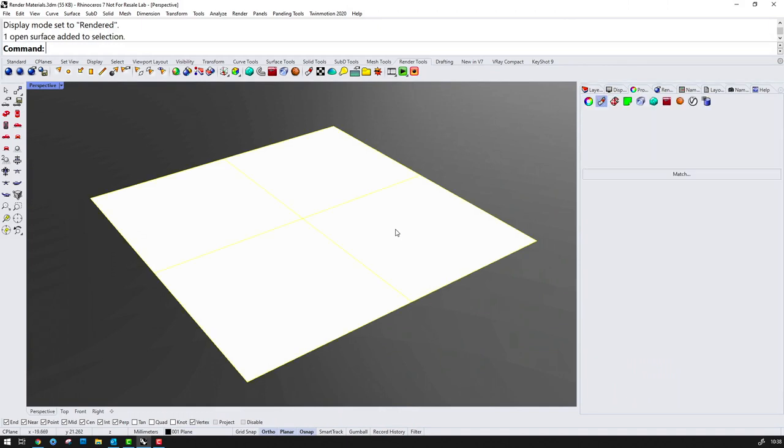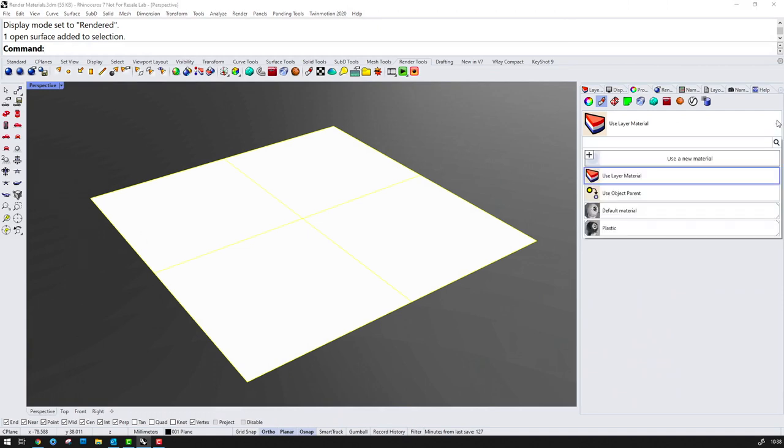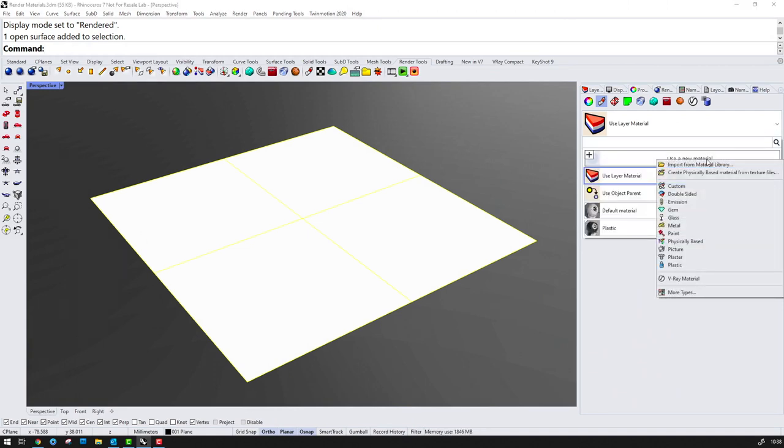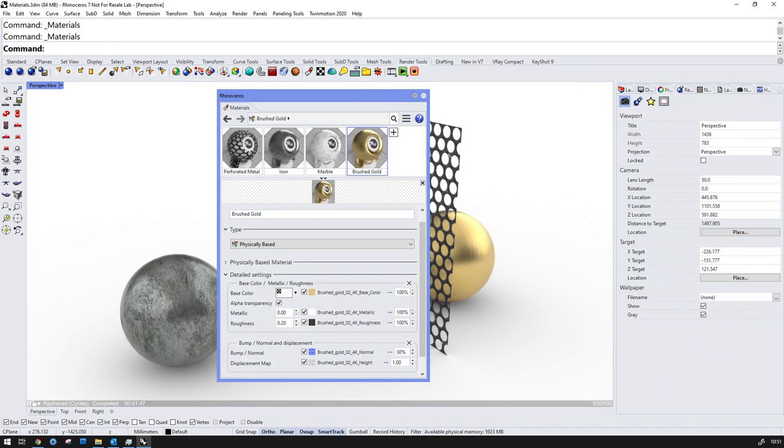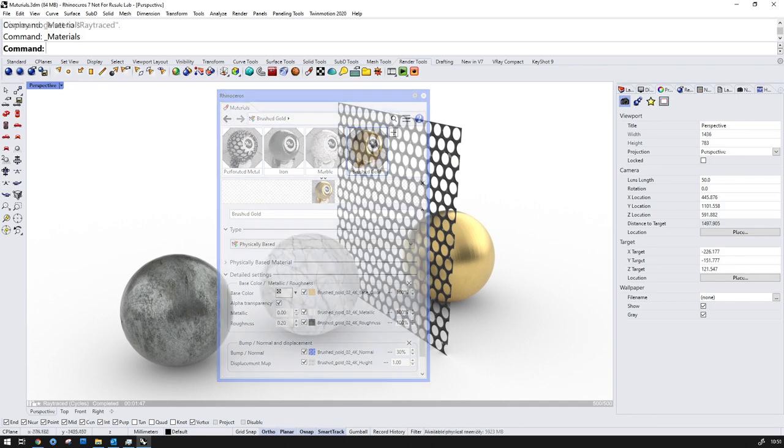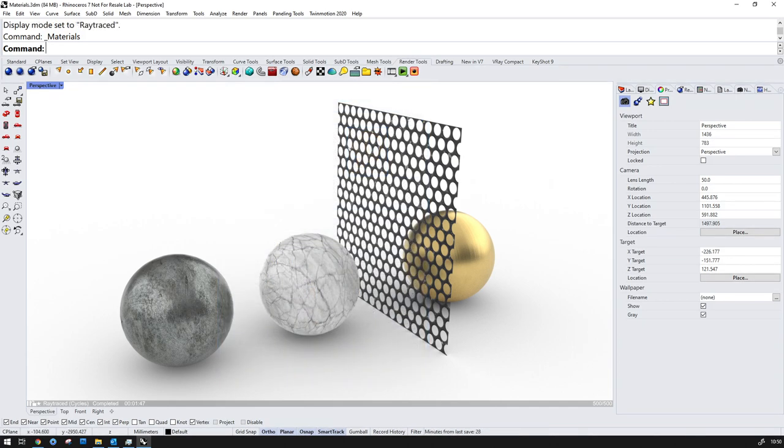Another new rendering feature in Rhino 7 is the inclusion of physically based materials. When I navigate to the object information tab and select a material, you'll see that I have the new physically based option. Physically based or PBR materials are a compact format that allows a single material type to define materials that would usually need separate definitions.